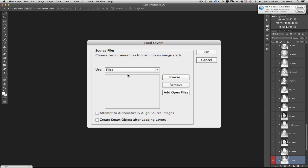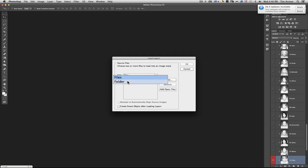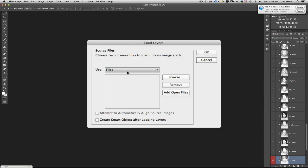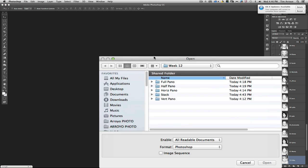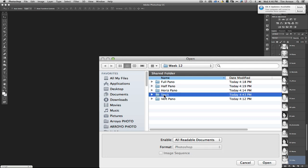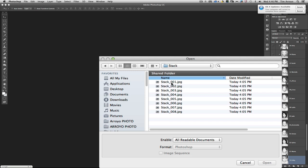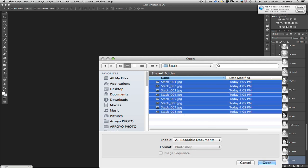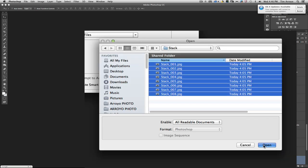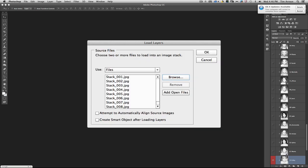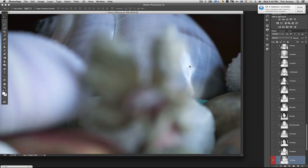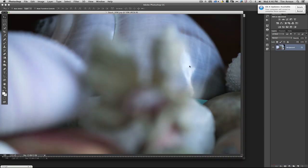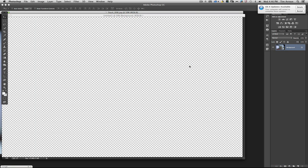When choosing this option, it opens the Load Layers dialog box. Here I want to choose Files. I'm going to choose files, click on Browse, select my stack. There are eight photos all together. Click on Open, and I'm going to attempt to automatically align source images. I could also do that after the fact under the Edit menu.